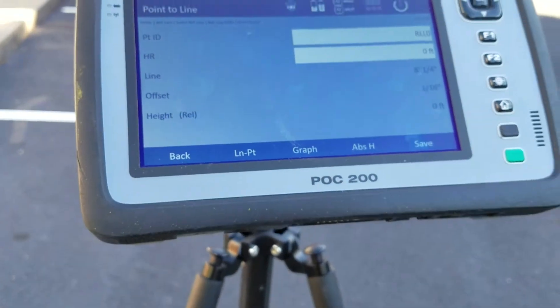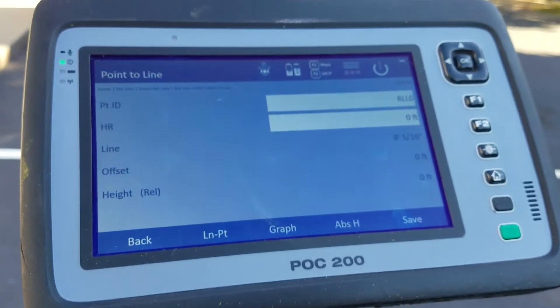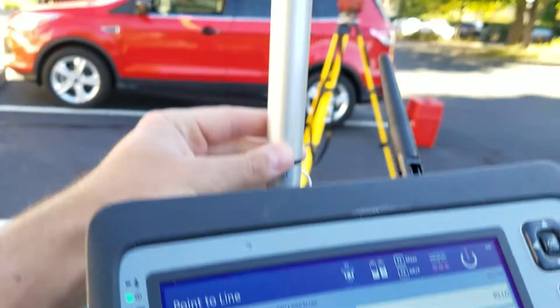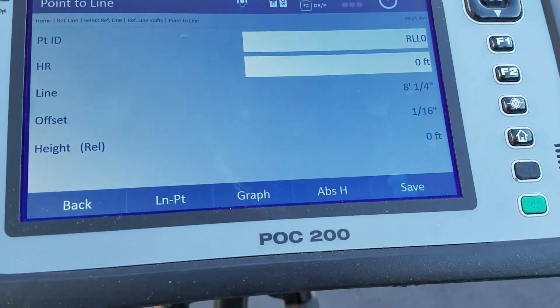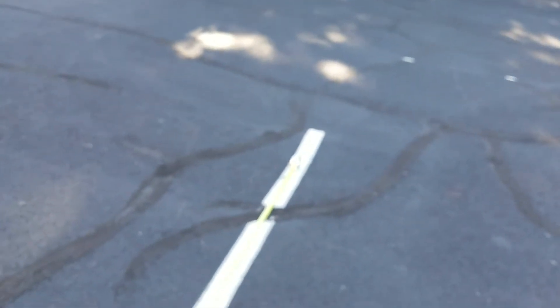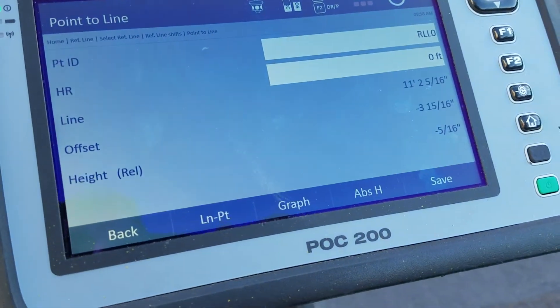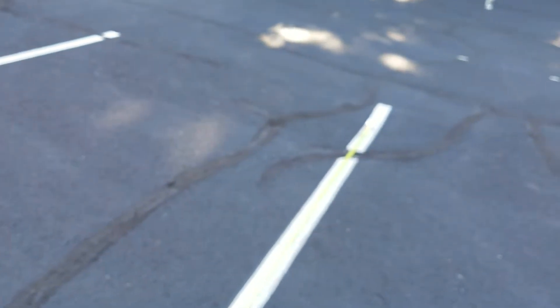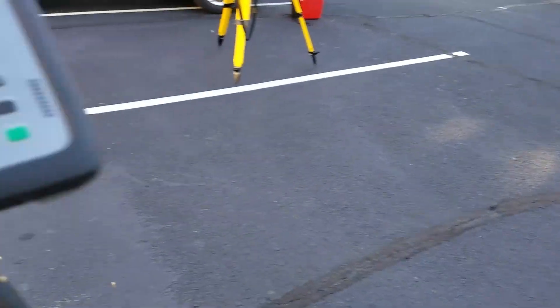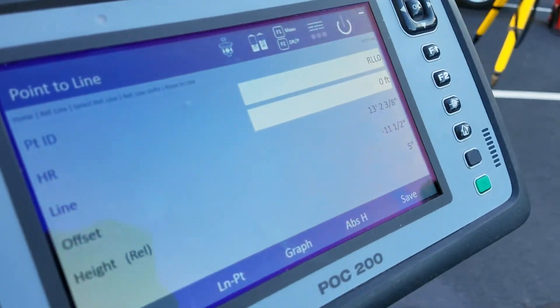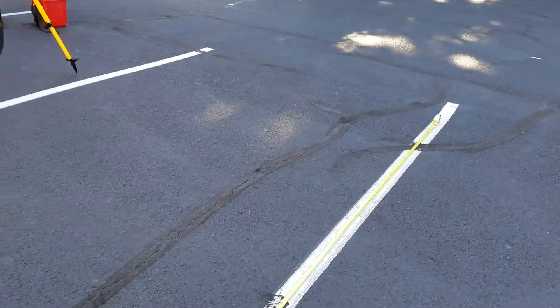It automatically puts me into the functionality where I can move along the line. It shows where my current prism is located: my height of rod is zero. My line value is telling me I'm 8 feet, 5 and 1/16 inches North of my 0-0. As I move down the line it goes up — now I'm at 10 feet. My offset is negative 3 and 7/8 inches, meaning I'm about 4/16 of an inch to the left of my 0-0. It also shows relative height — if I step up onto a curb, my height goes up about 5 inches above my 0-0.